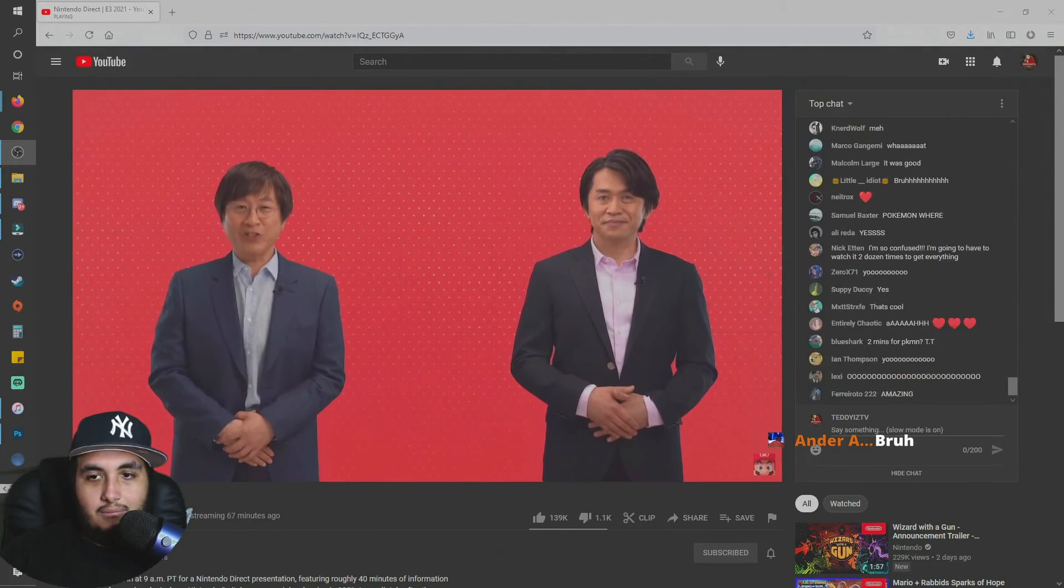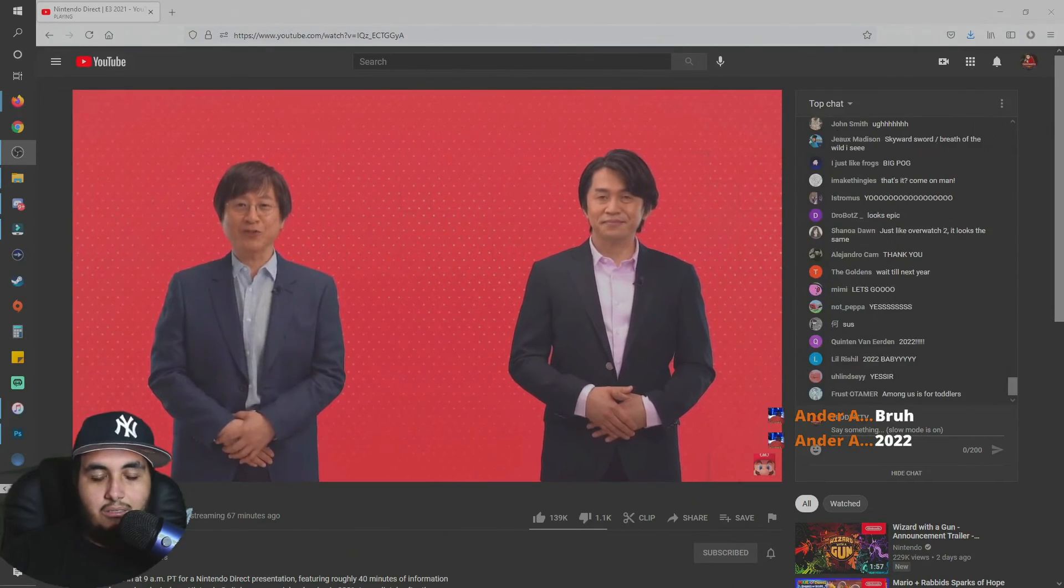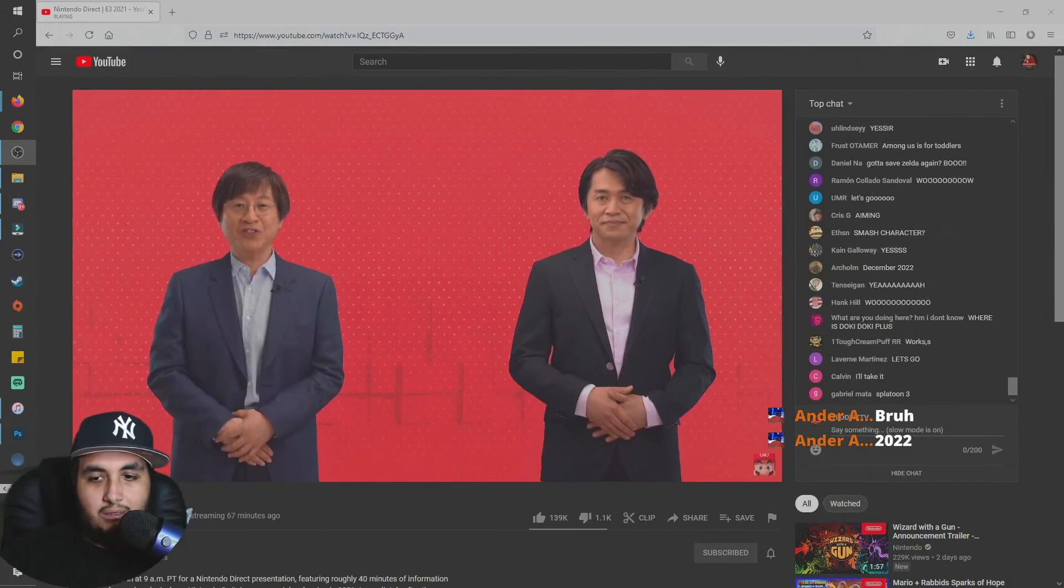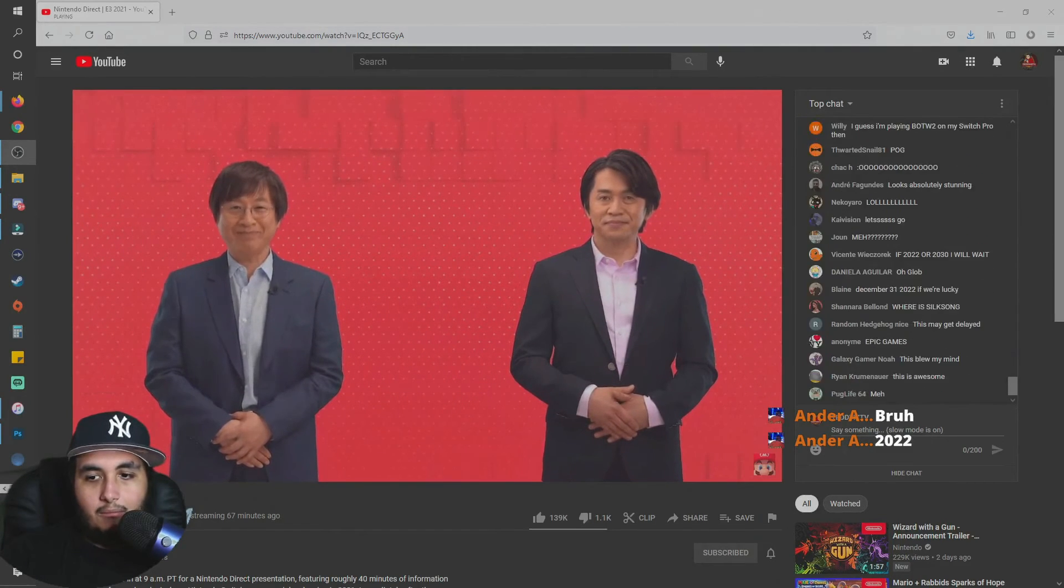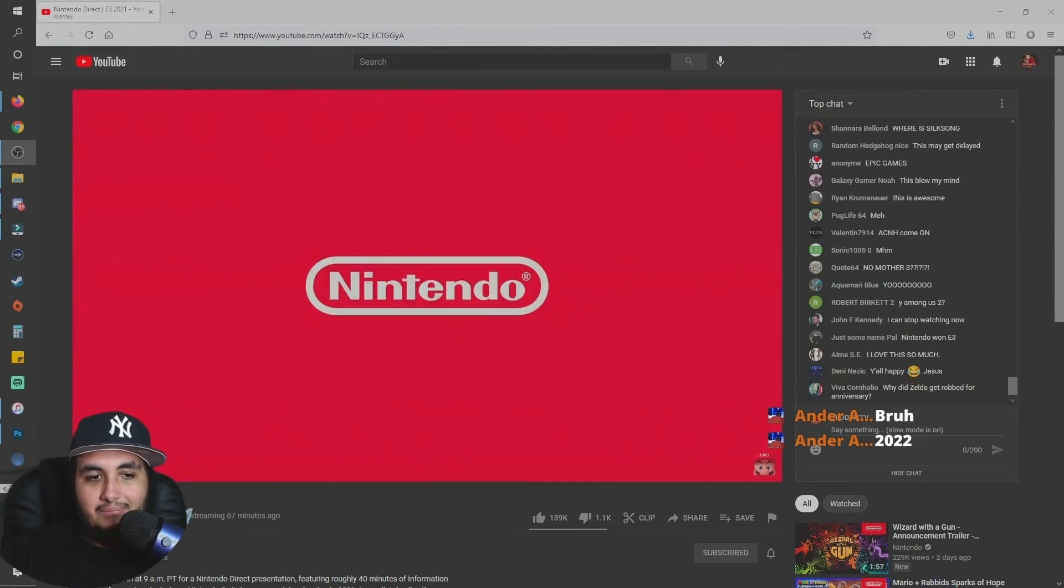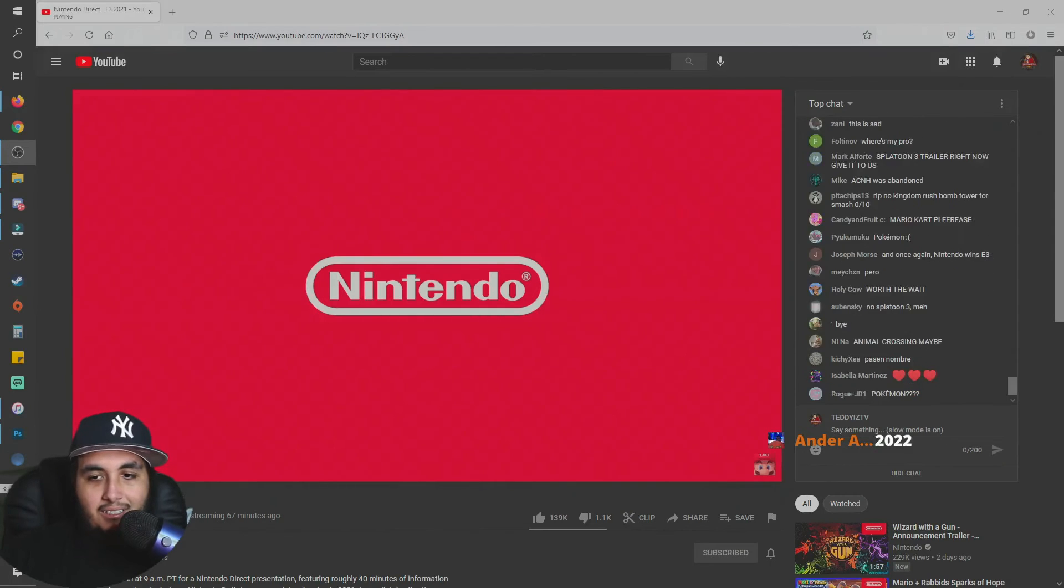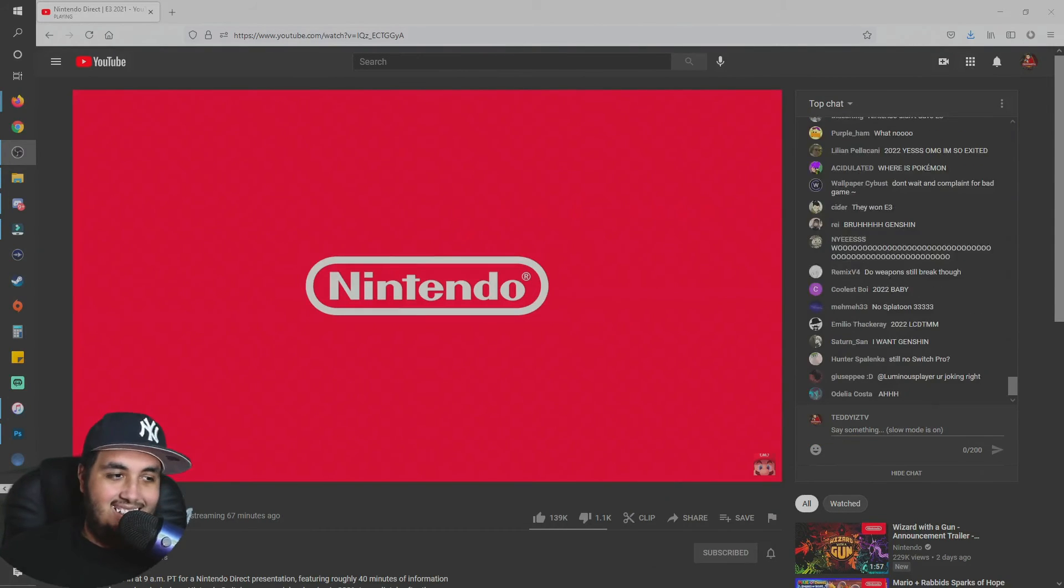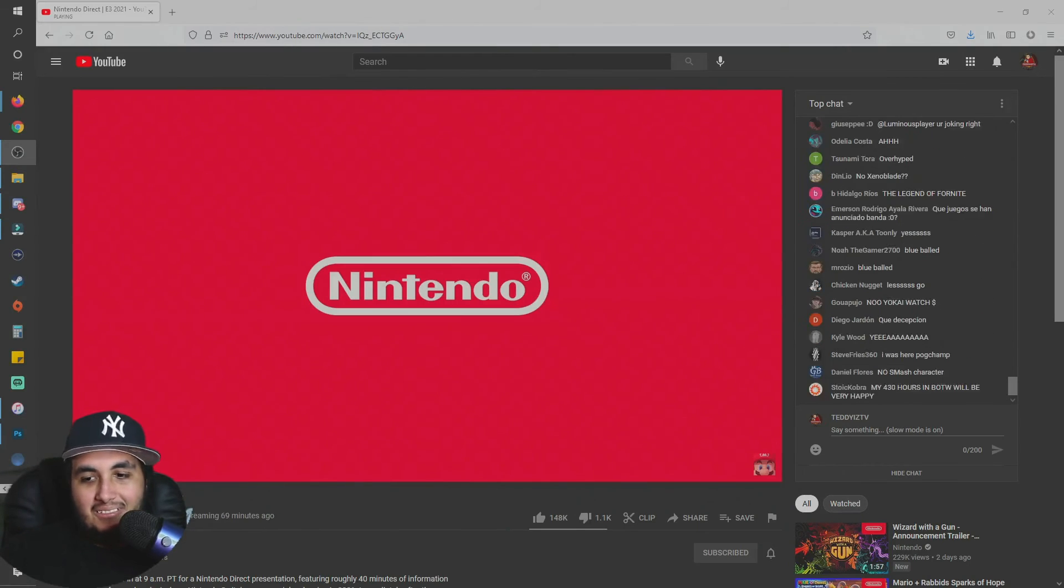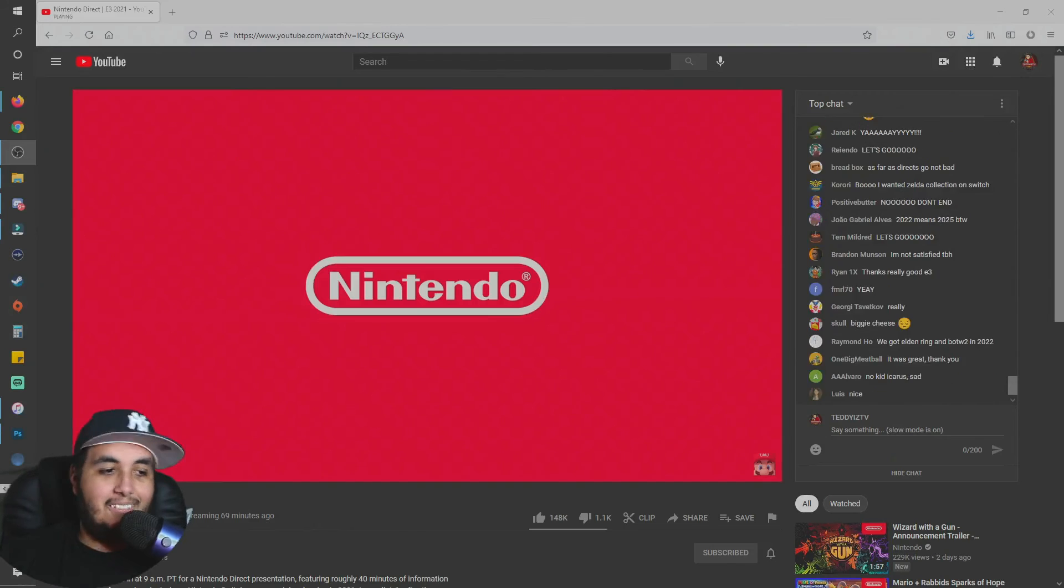How was that? That's all for this Nintendo Direct. We are diligently continuing development on a number of other games we didn't show today. I hope you'll continue looking forward to what's in store on Nintendo Switch. Thank you for watching. That really it? They just don't want to give us this Switch Pro. They refuse to give us this Switch Pro. And there's no surprise, there's no nothing.